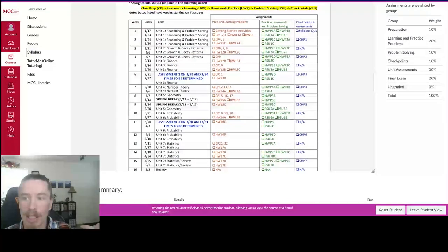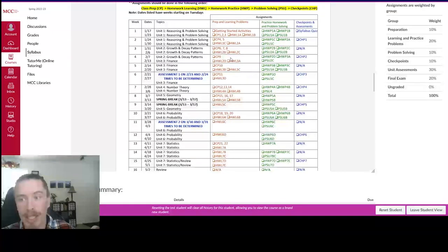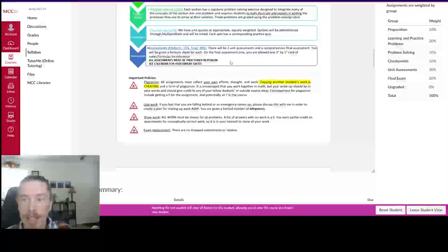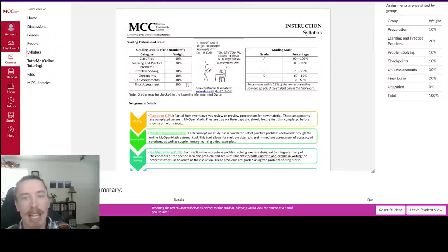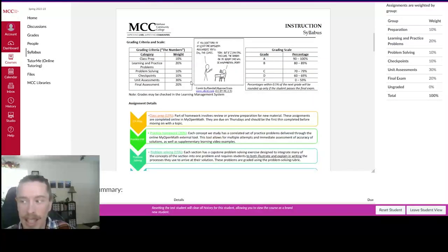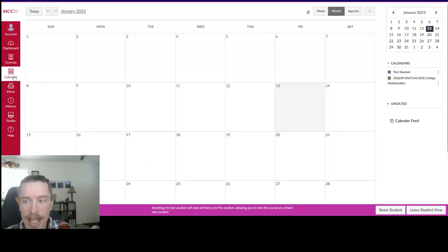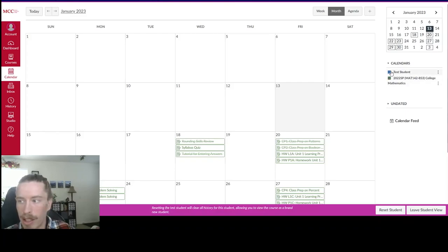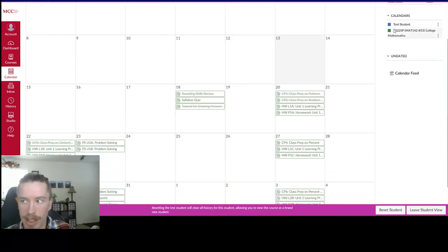Other than that, that's most of our class. Another way of seeing when assignments are due is you can take a look at the calendar. And sometimes you might have multiple classes here, you can just check or uncheck some of them, and it'll only appear what you have checked over here.